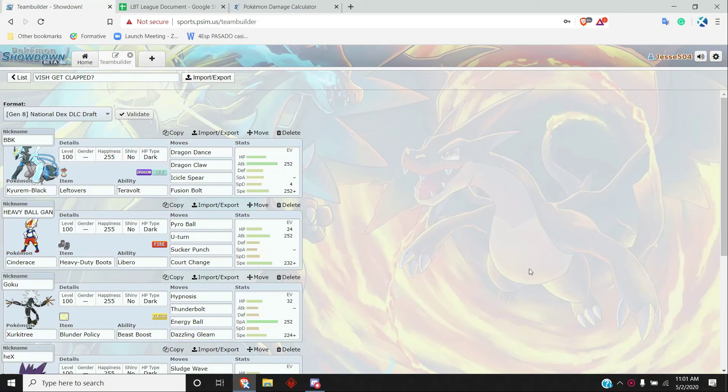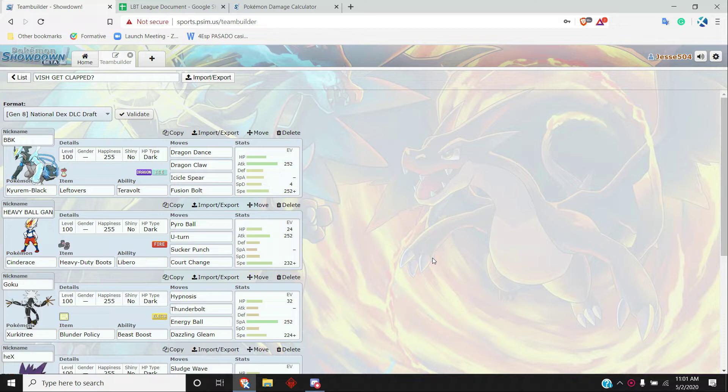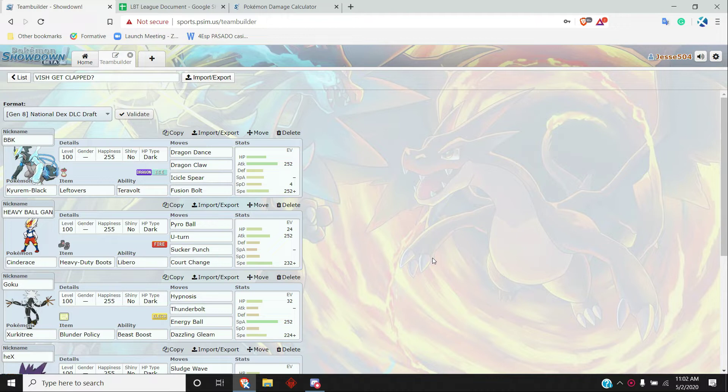Alright, what is up guys, Jesse504 here, going over my week one team builder for the LBT. This week we are up against Luke. Luke's team is kind of the one that's not quite geared towards Ubers as much as the rest, but it's still a strong team centered around a bunch of really nice tier two mons.